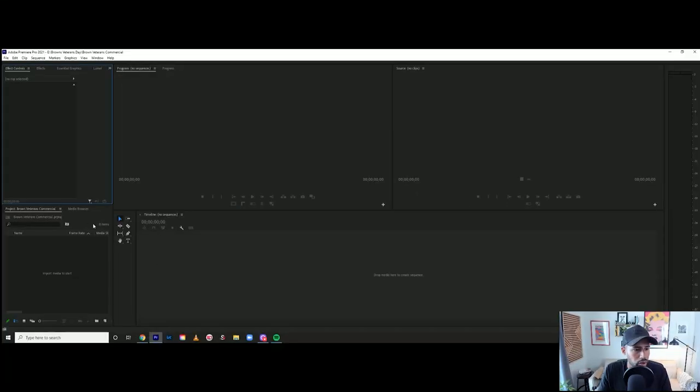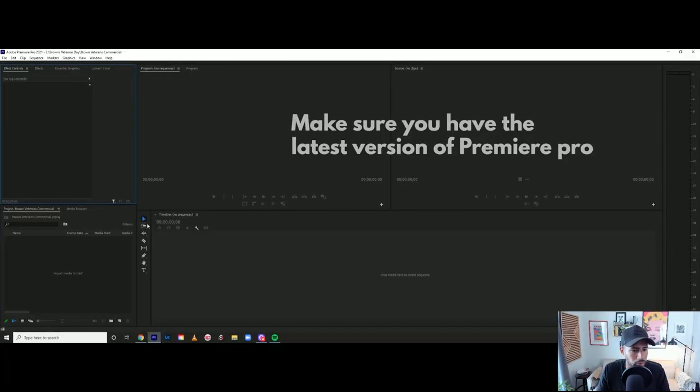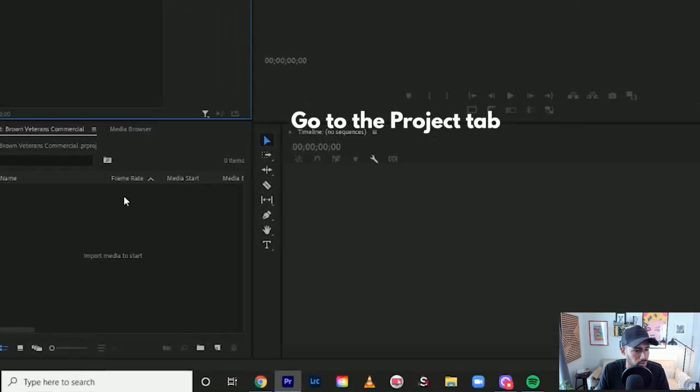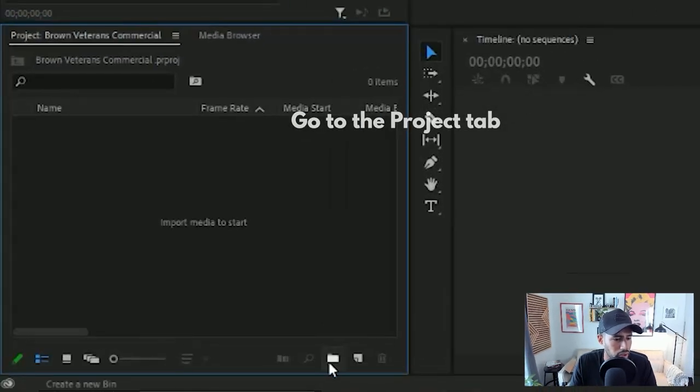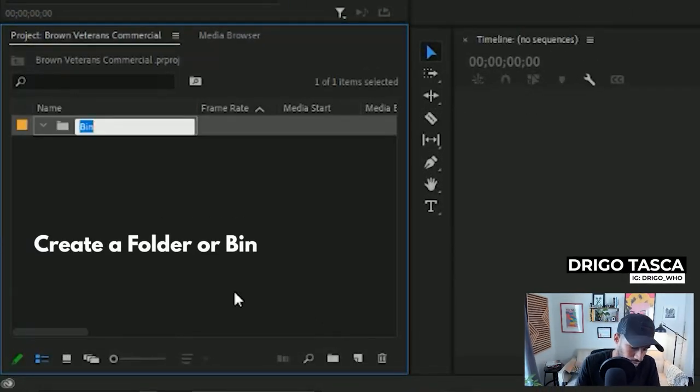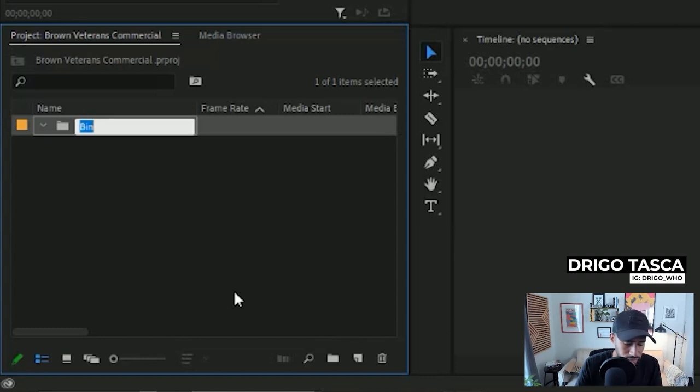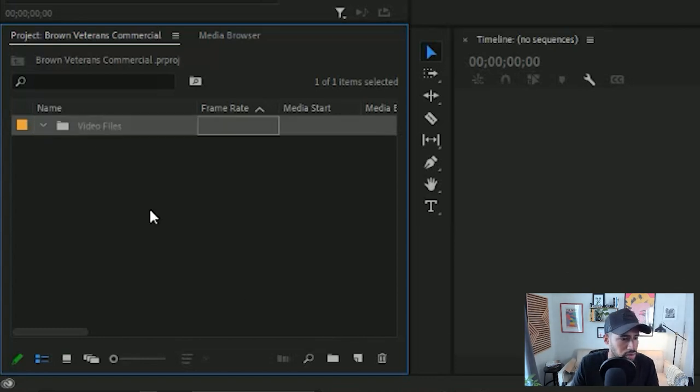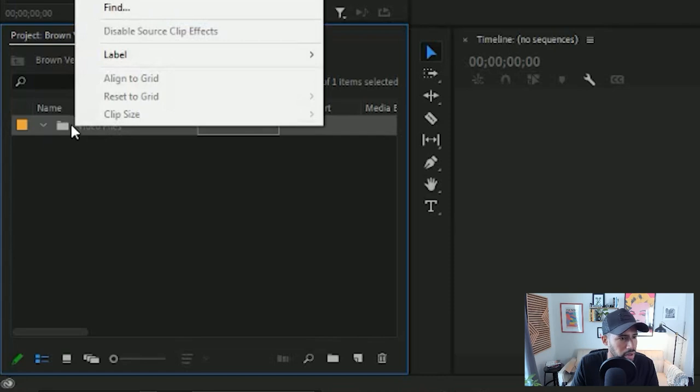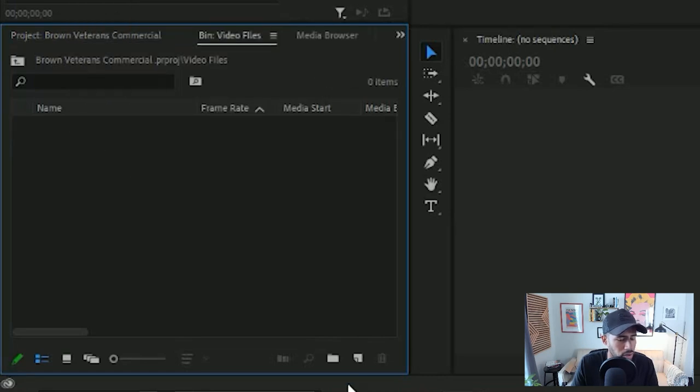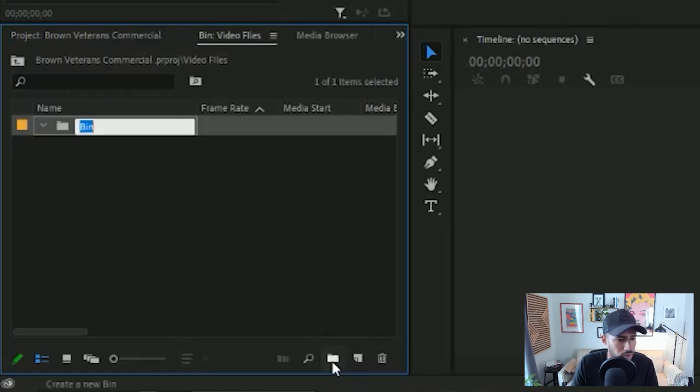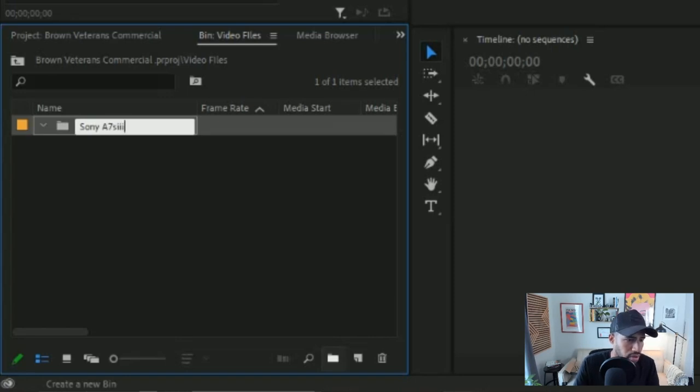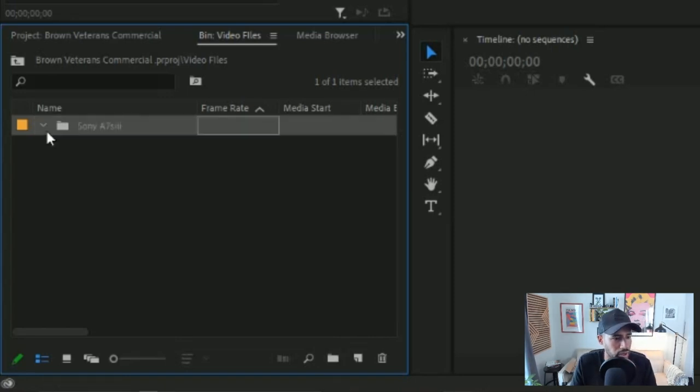All right, we are in Premiere Pro. Make sure you have the latest updated version. From there, I'm going to create a folder or a bin named video files, and then create another one called Sony A7S3 because that's what we have.